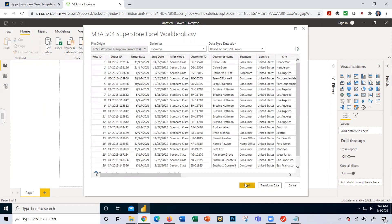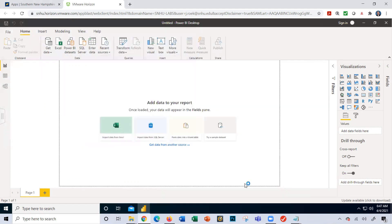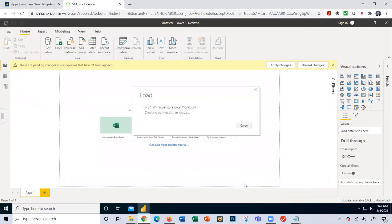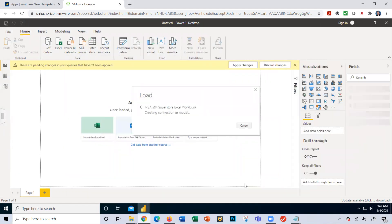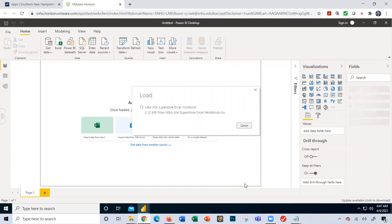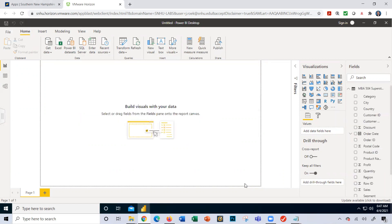Load data. It does take a second or two to load, so let's have some patience here. Okay, great. So now we can begin building our visualizations.